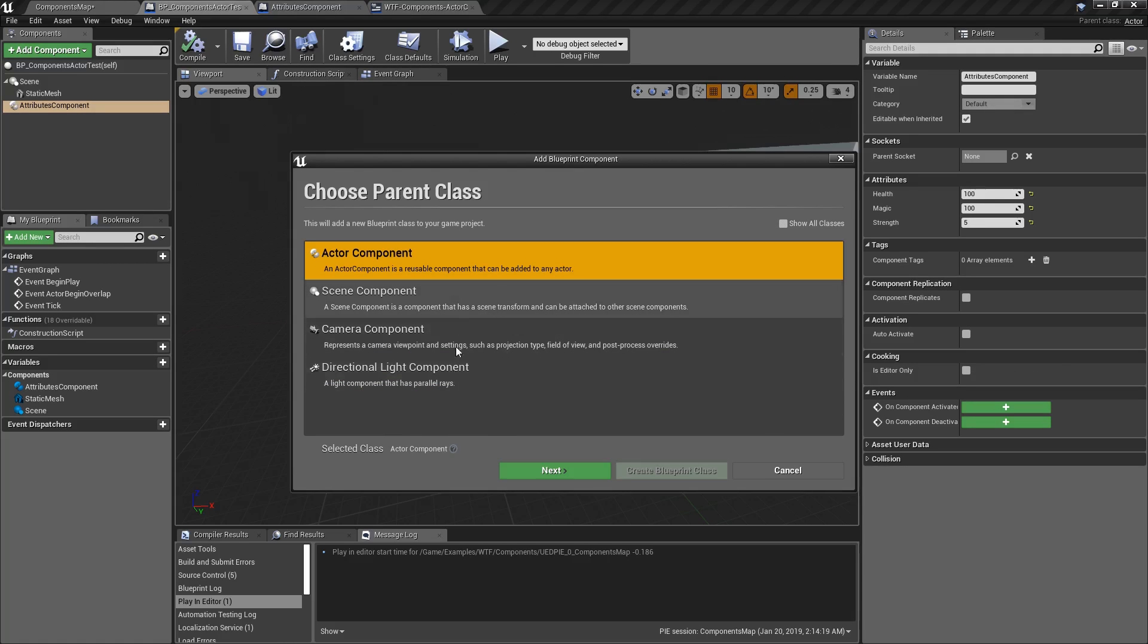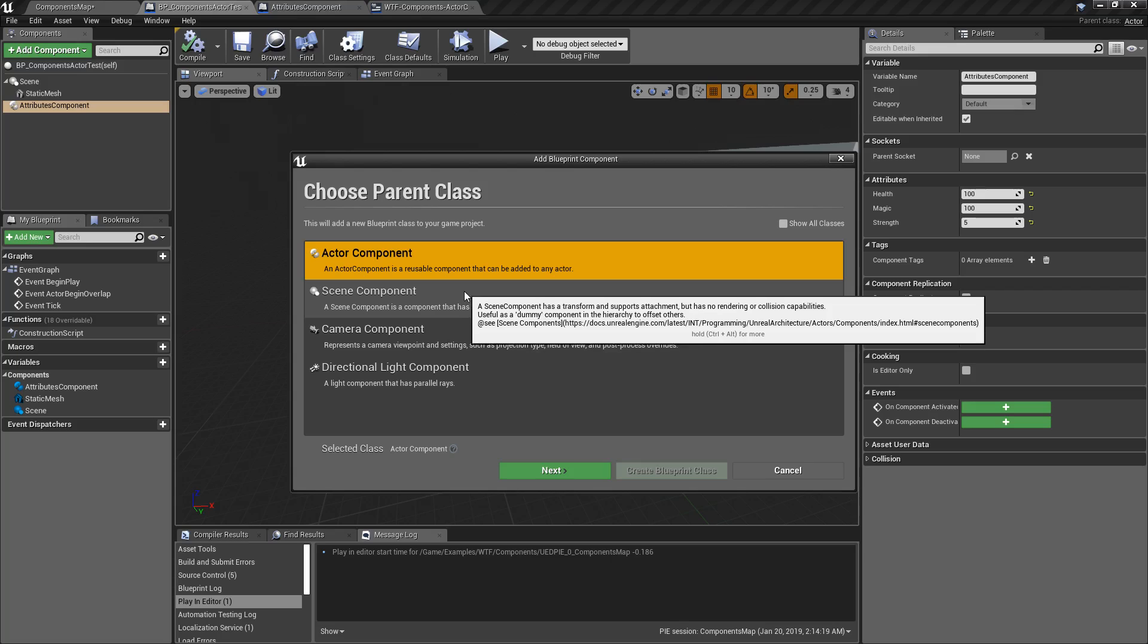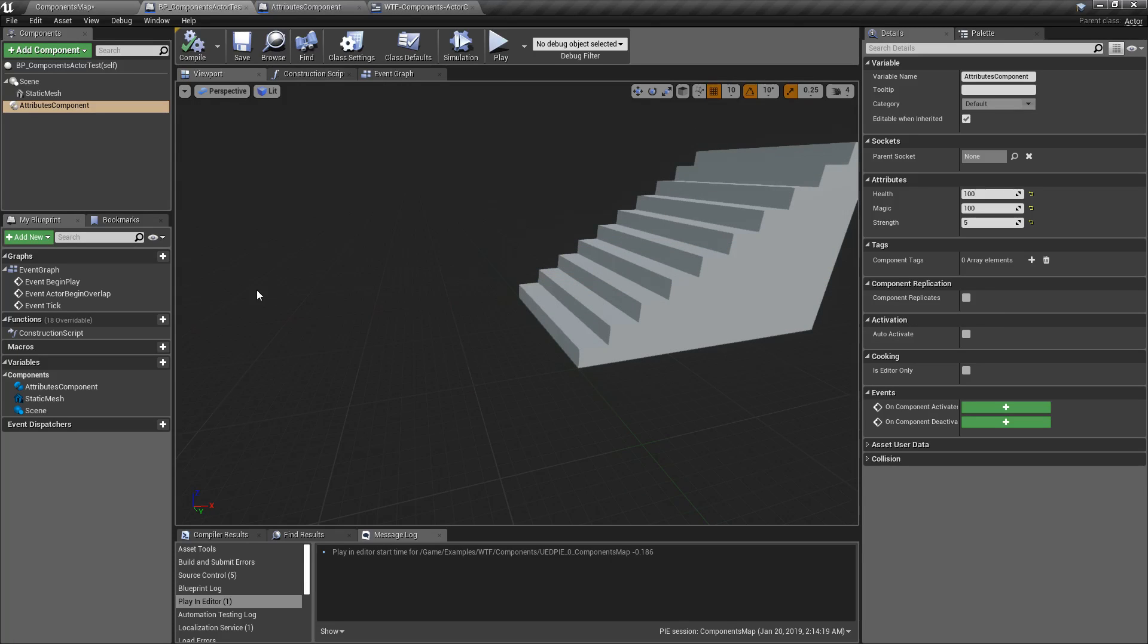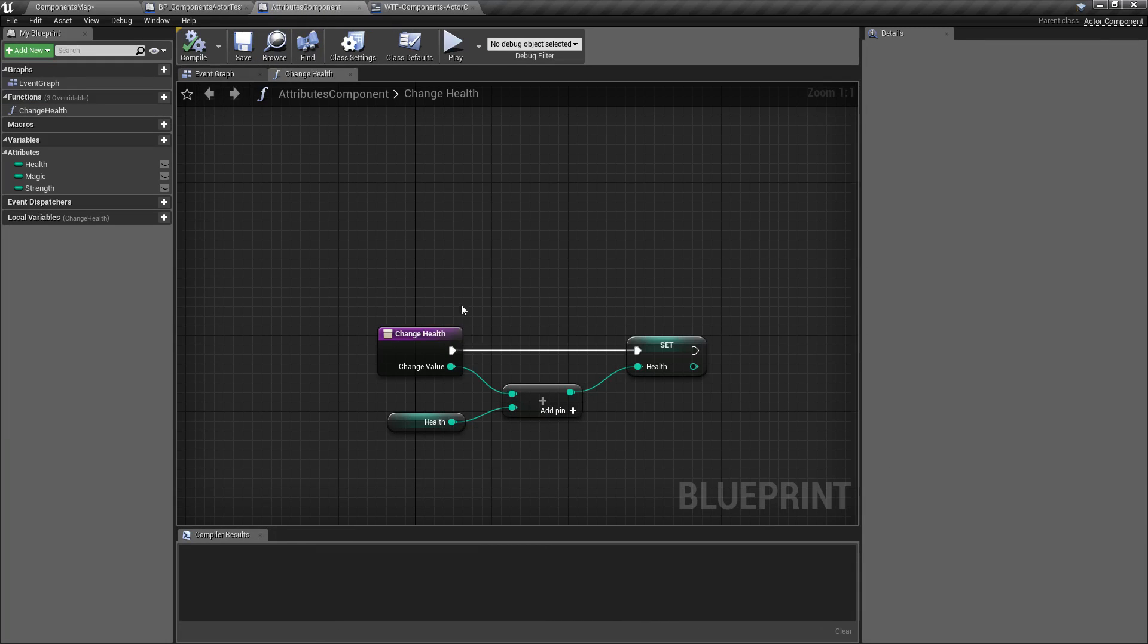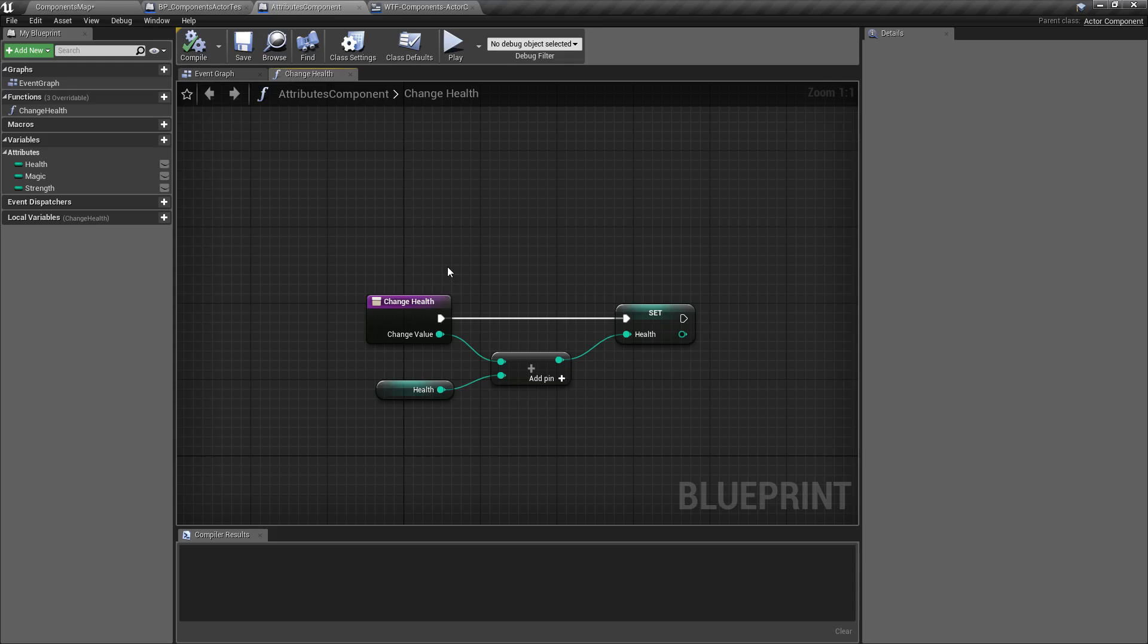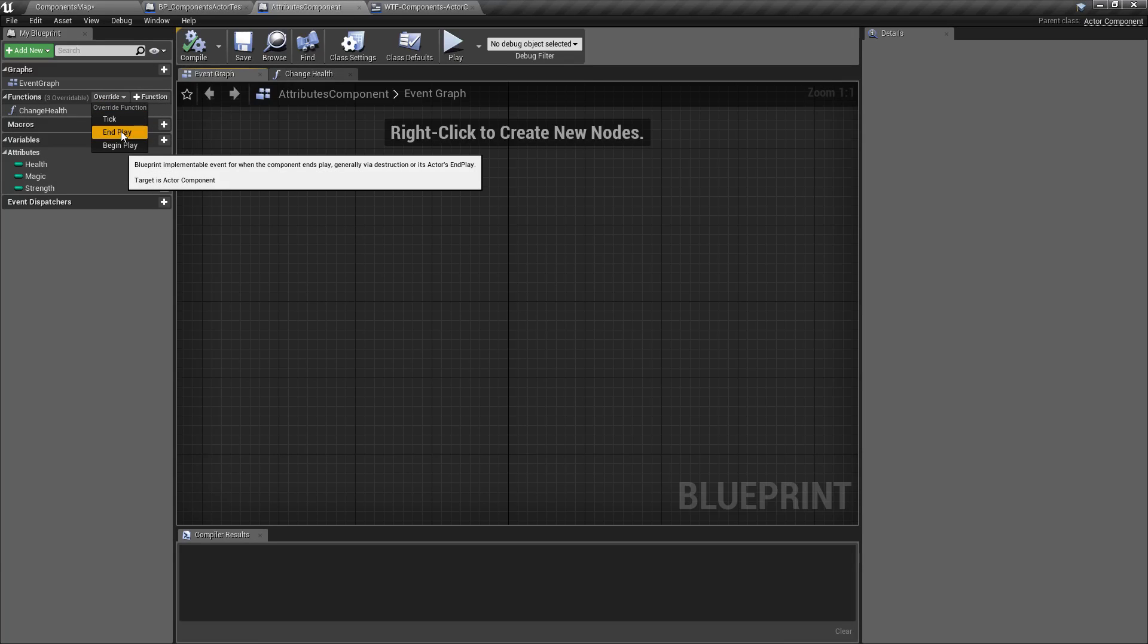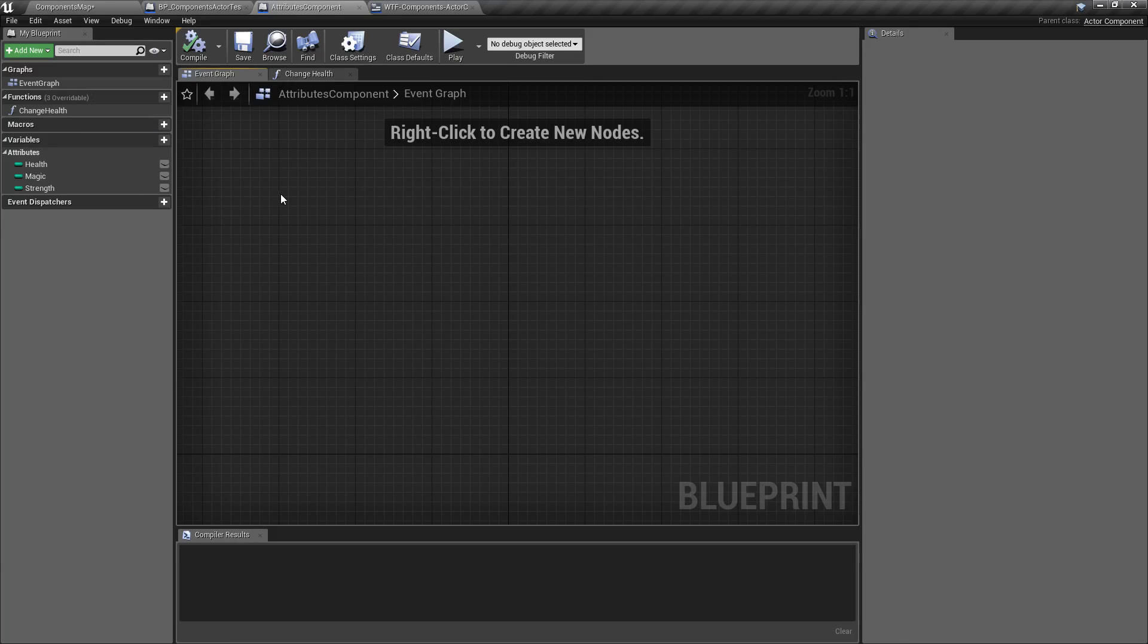But keep in mind, there are others that do other things, and there should be separate videos on those. After you've created your Actor Component, it basically comes in just like any other Blueprint you might have worked with in the past. You have your Event Graph, where you can put things such as an Event Override for Ticking, Beginning, and Ending.